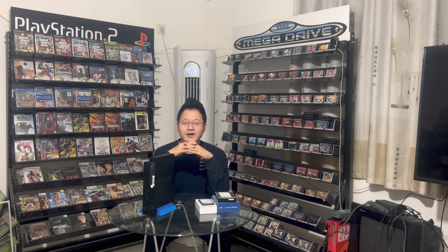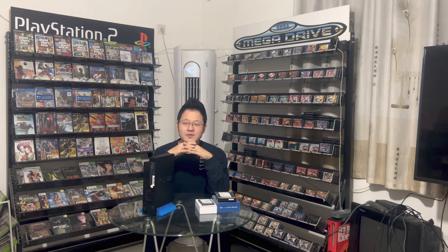Hey, what's going on here? Welcome to my YouTube channel. In this video, I will teach you how to play PS2 games on your hard disk drive.